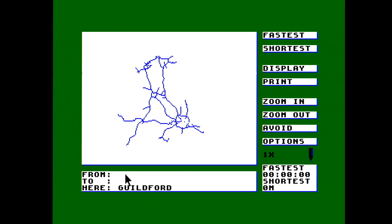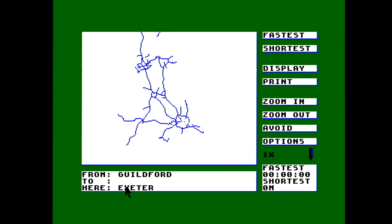We're going from Guildford — type it in, click 'from' — and then going to Exeter. A nice simple journey. Bear in mind this is 1994, so for example the A331 won't be there, but it should be vaguely correct compared to modern terms. I've pressed 'find the fastest route' and now it's calculating. This is going to take a little while because it's a Z80 running at three and a half megahertz — it's not going to do it in a few seconds.